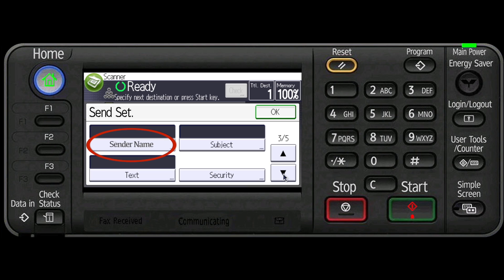Then specify the email sender and press the start key.